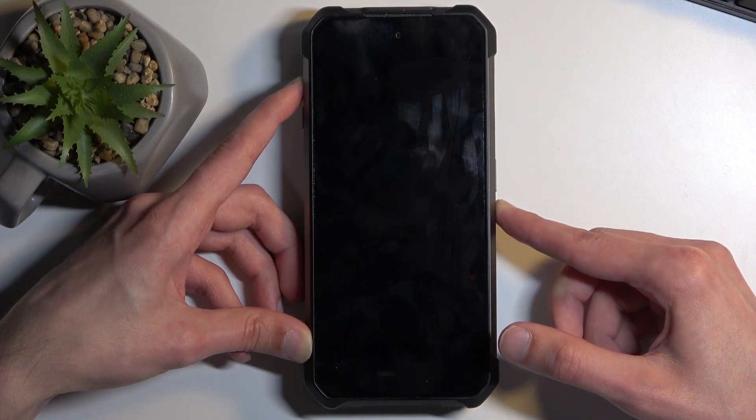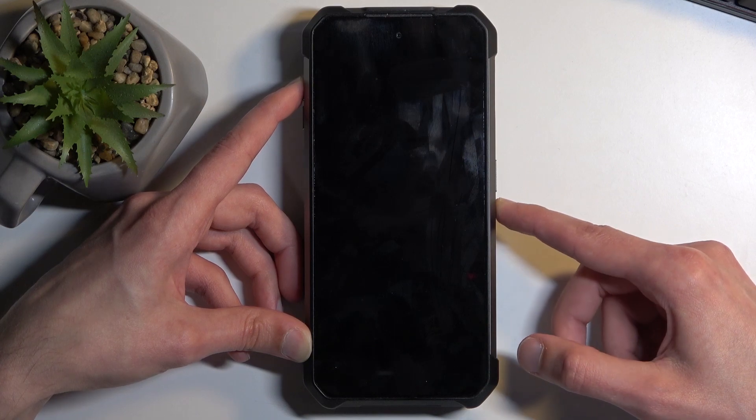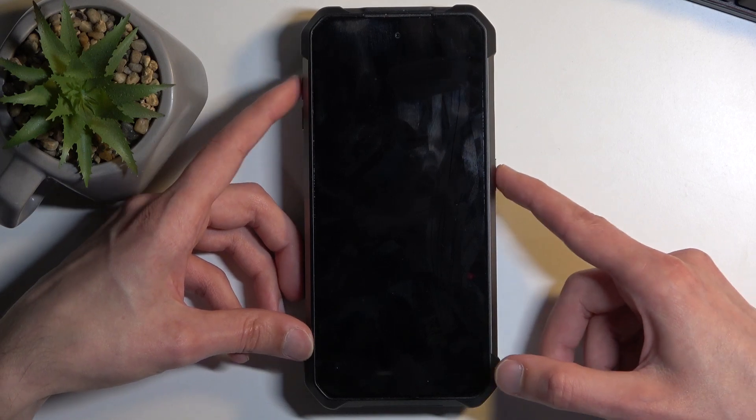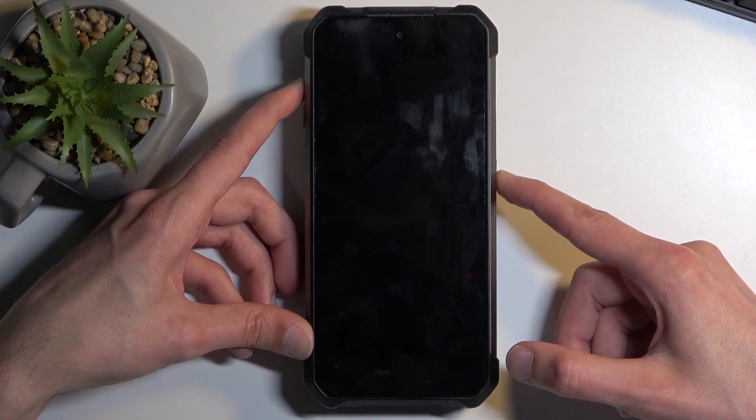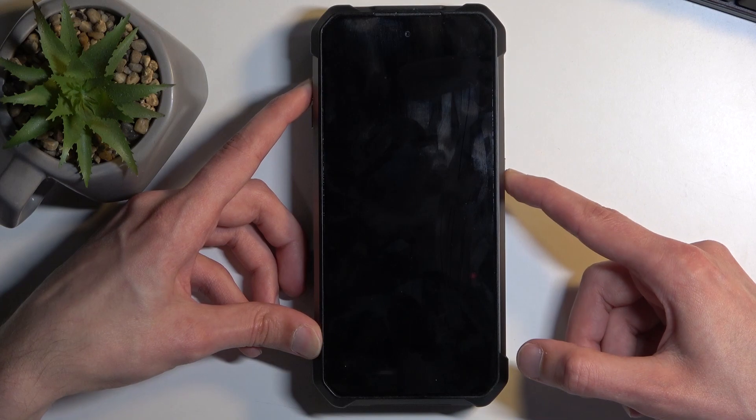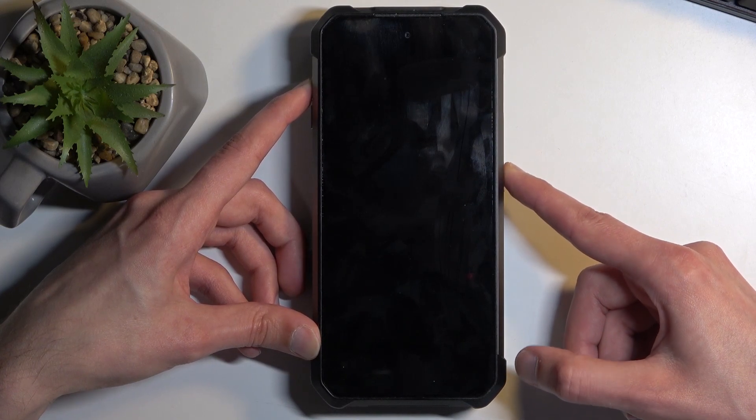Okay, so it looks like I might not have held the power button for long enough. So let's try that again. Assuming the device is right now off, I'm gonna hold both of those again.